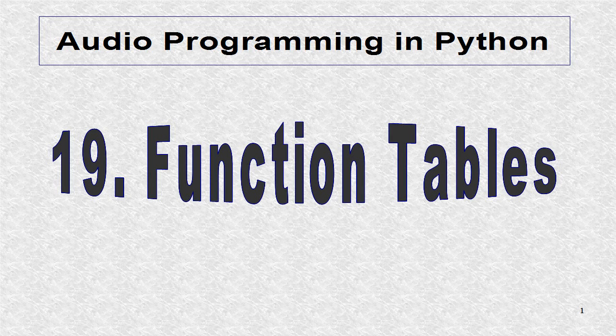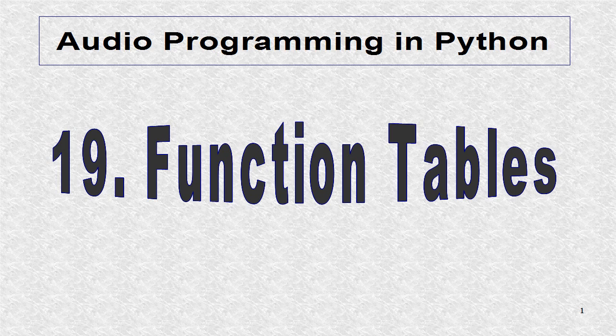Now we will talk about some opcodes used to read tables. A table is an array of some given size. A table could be a calculated function or a sampled audio wave.